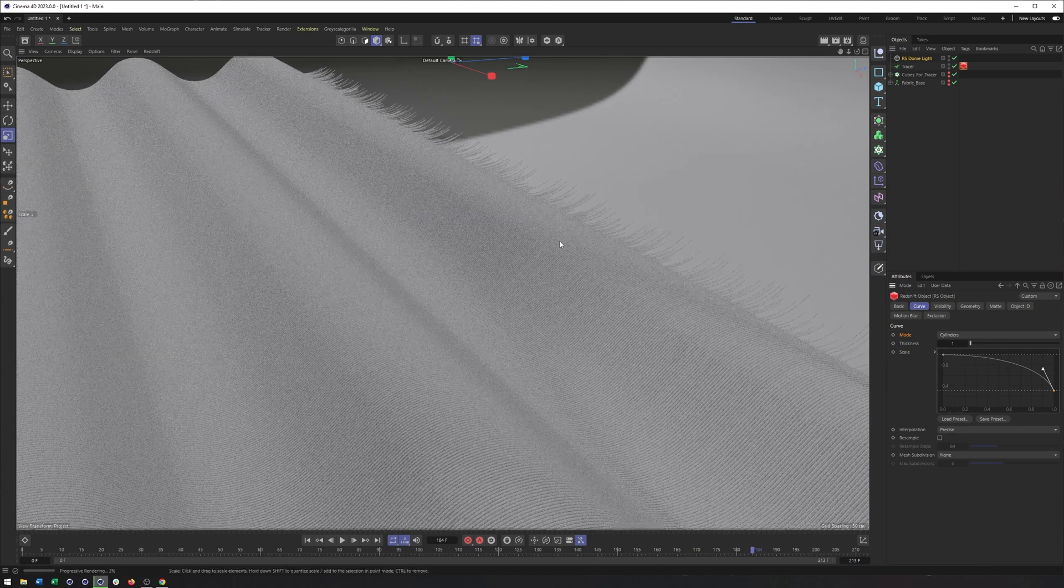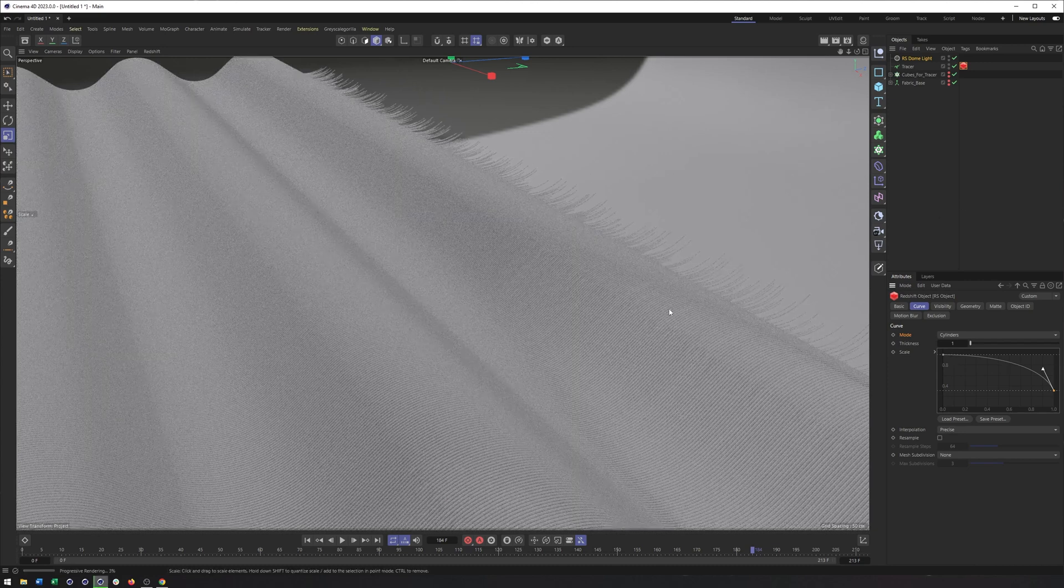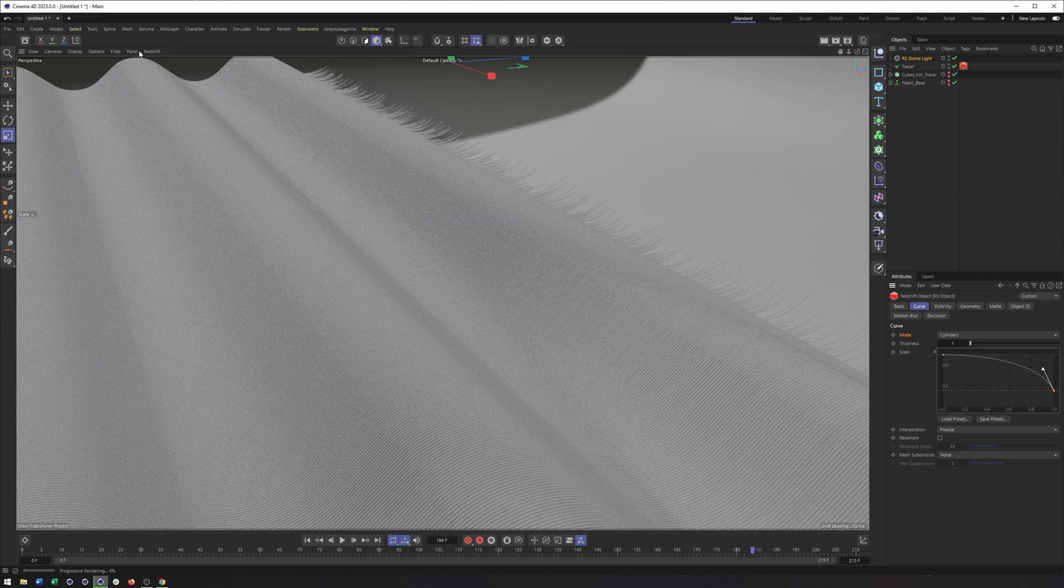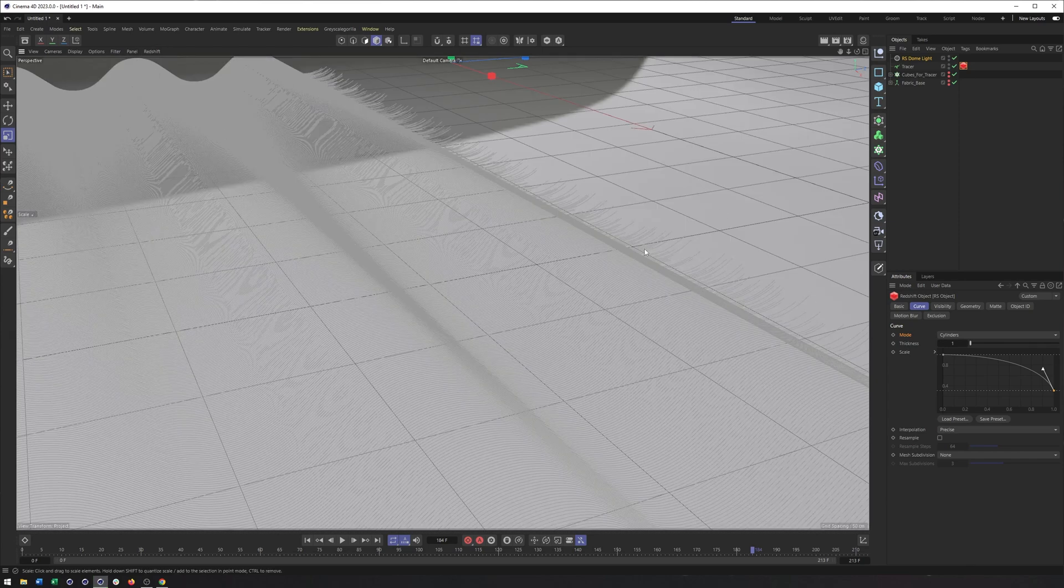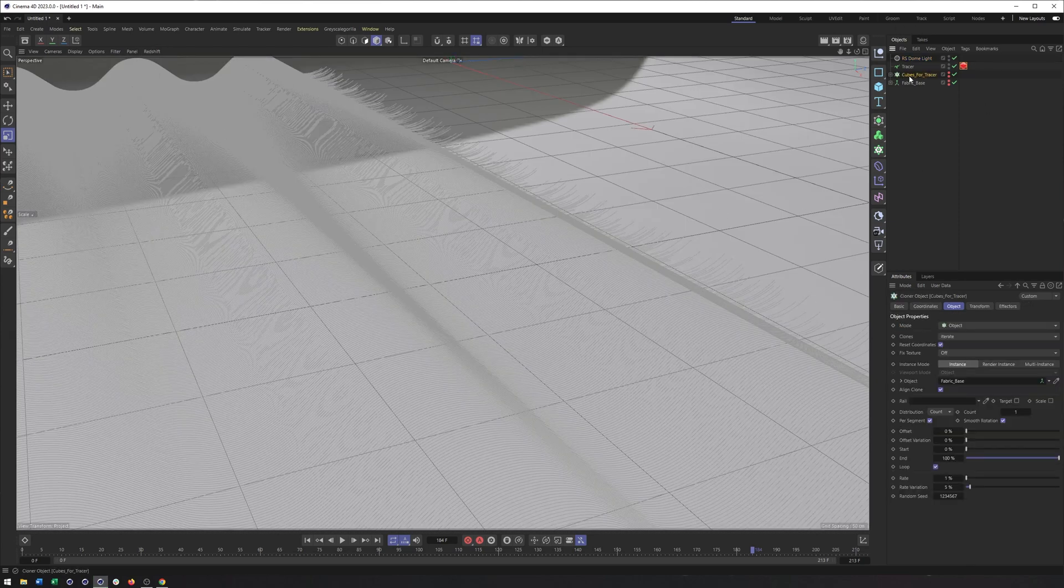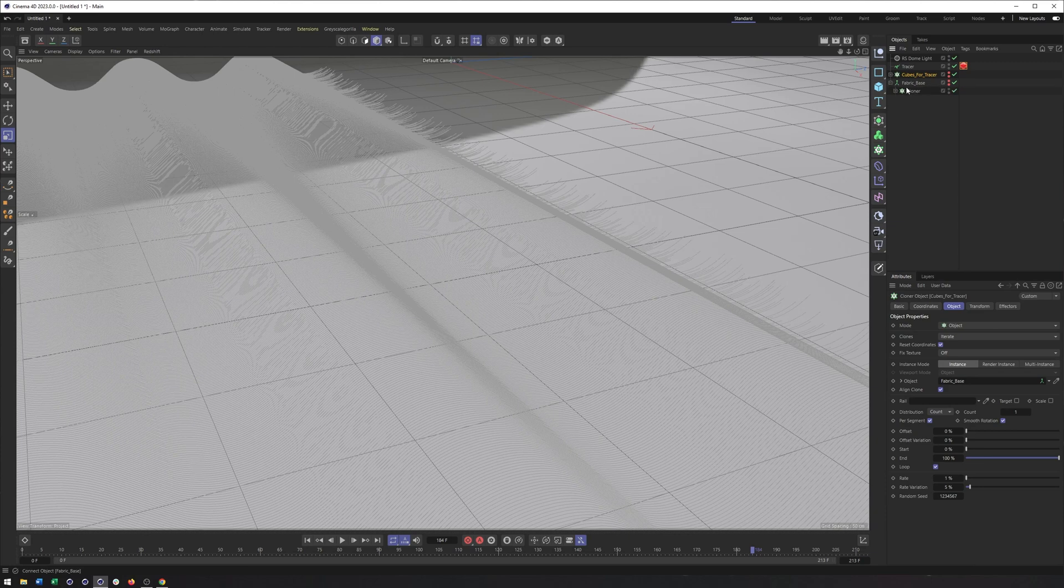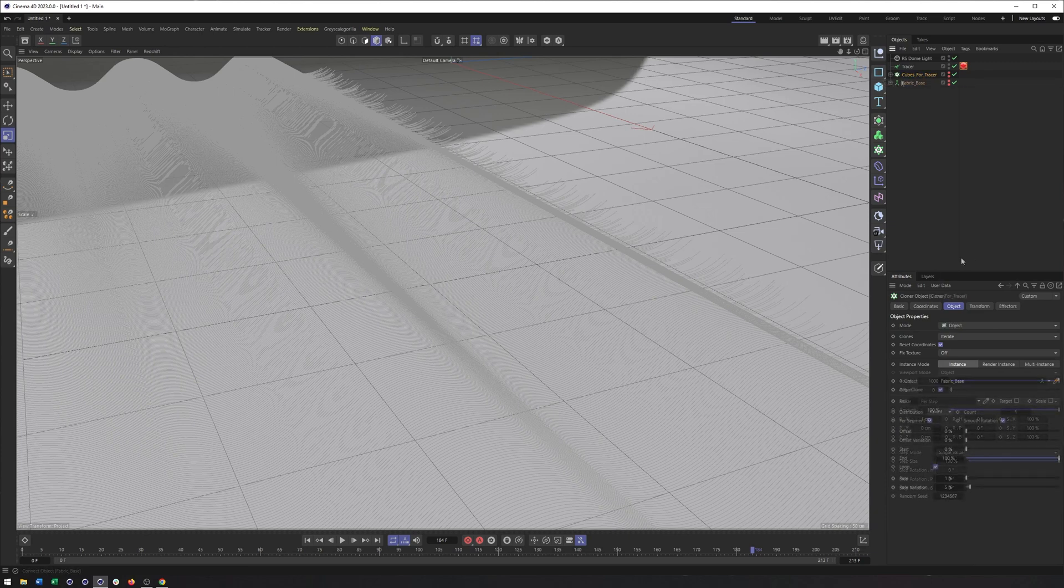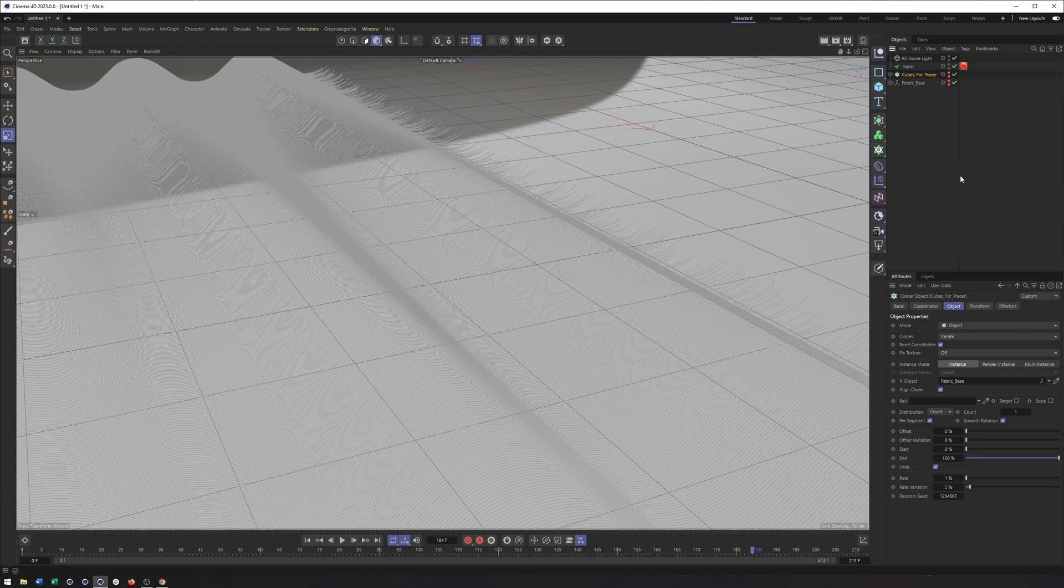So great. That's looking okay, but it still looks really perfect. Like too perfect. So what I'm going to do is select the cubes for tracer, though you could also do it on the cloner inside the fabric base here as well. So what we're going to do...